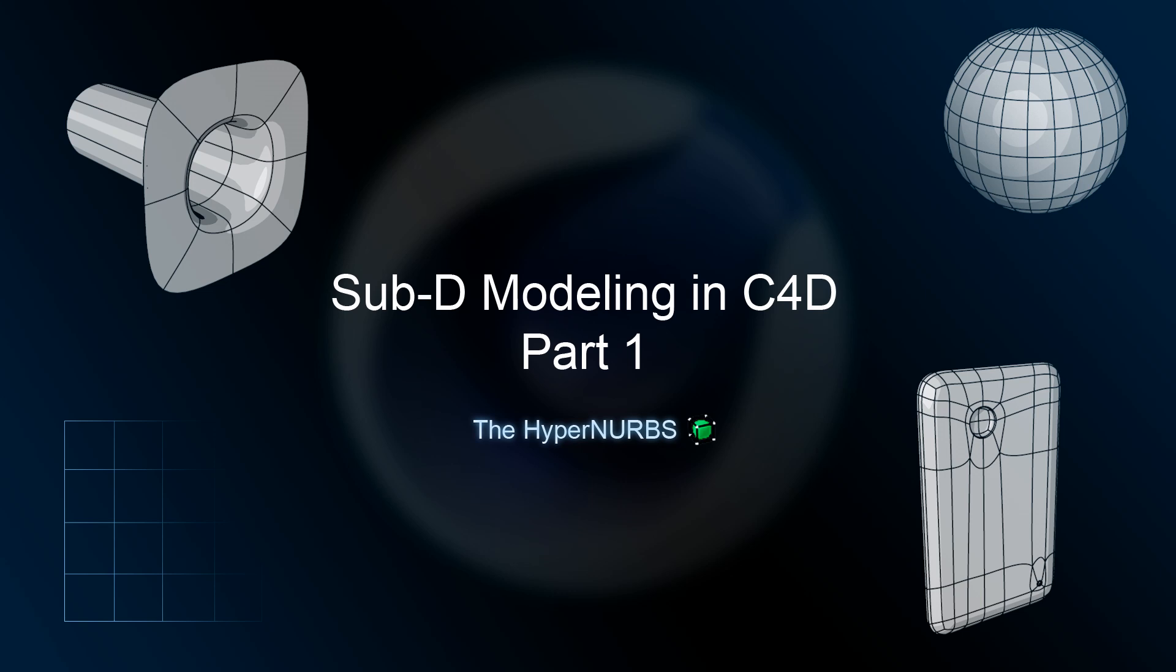Hey guys, welcome to this first part of the Subdivision Modeling training series for Cinema 4D. In this first part, we're going to go over some very basic things on subdivision modeling.